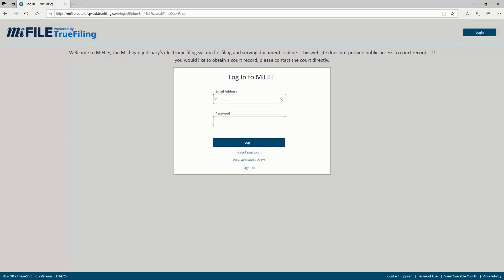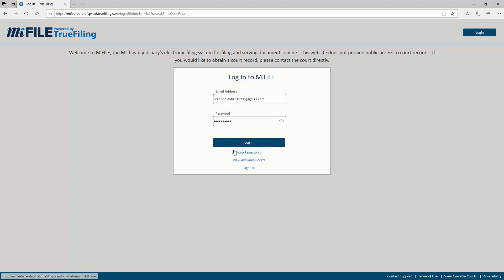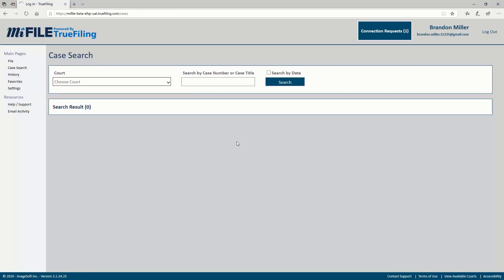A variety of notifications are available in MyFile to inform you of events related to your filings and user account. Notifications can be configured to be sent by text message, email, or both. Notifications may also be optionally shared with individuals in your connections network.